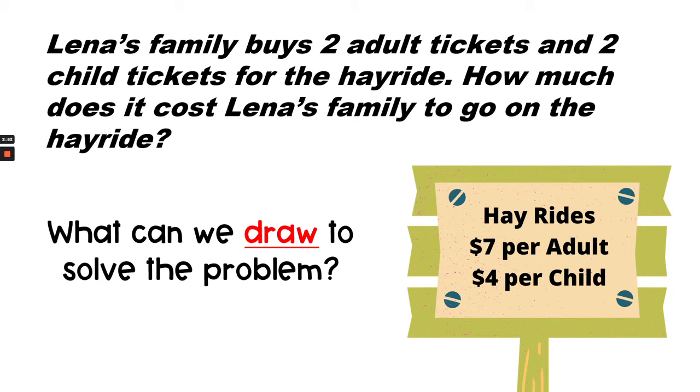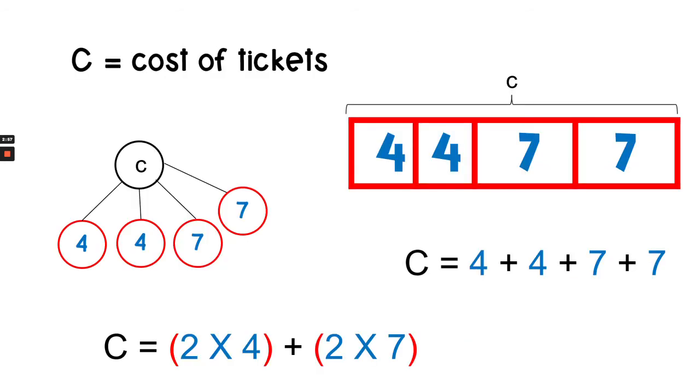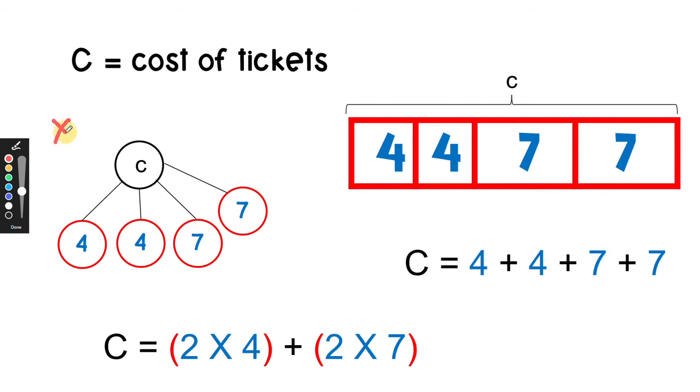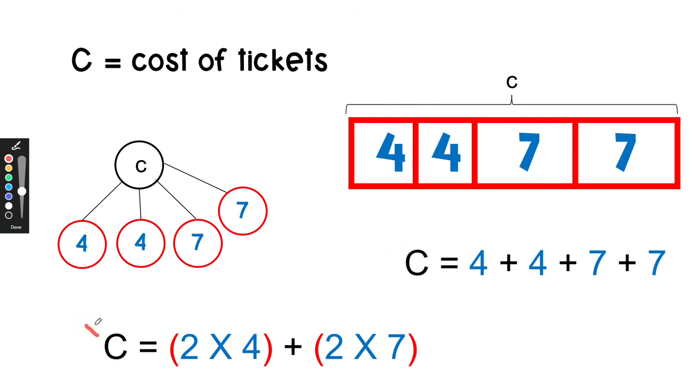So what can we draw to solve the problem? Here are a few suggestions, but you can come up with ideas of your own. As you can see, I've drawn a number bond, a tape diagram, also known as a bar diagram. I can use repeated addition, and I can use my multiplication strategy.